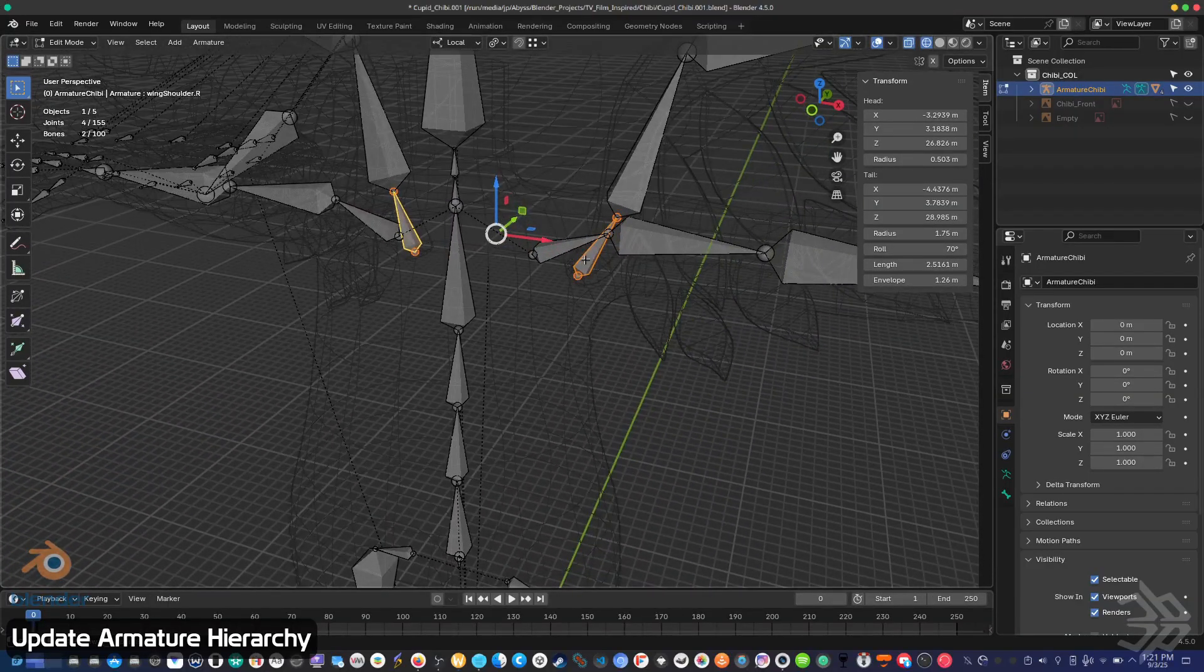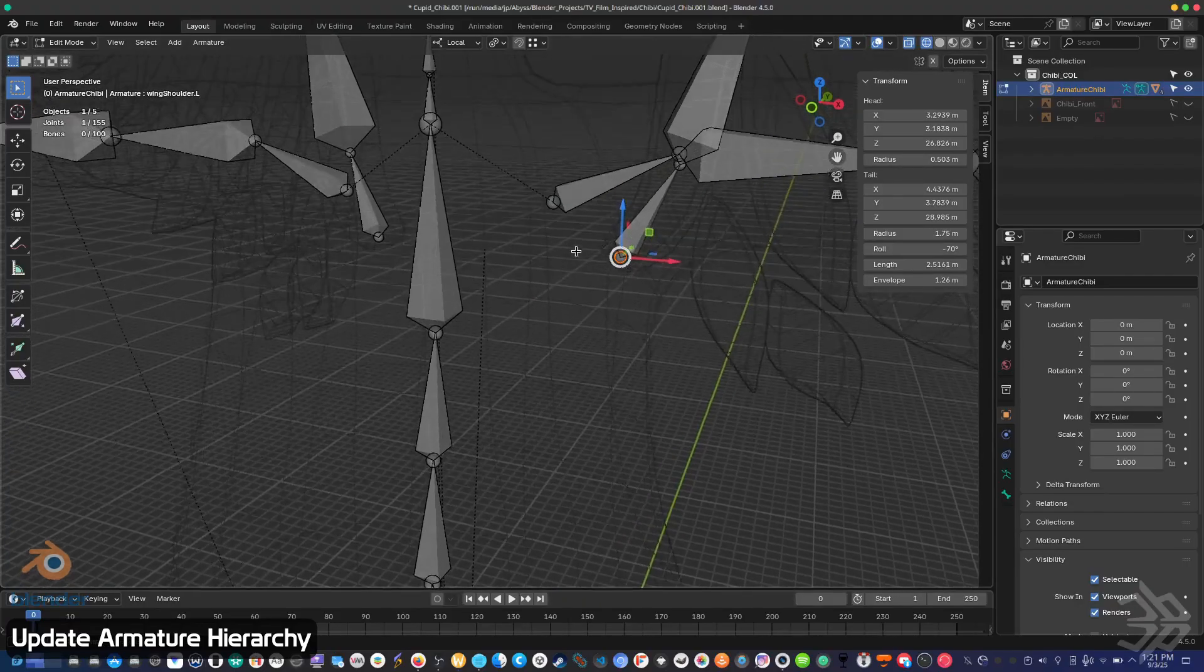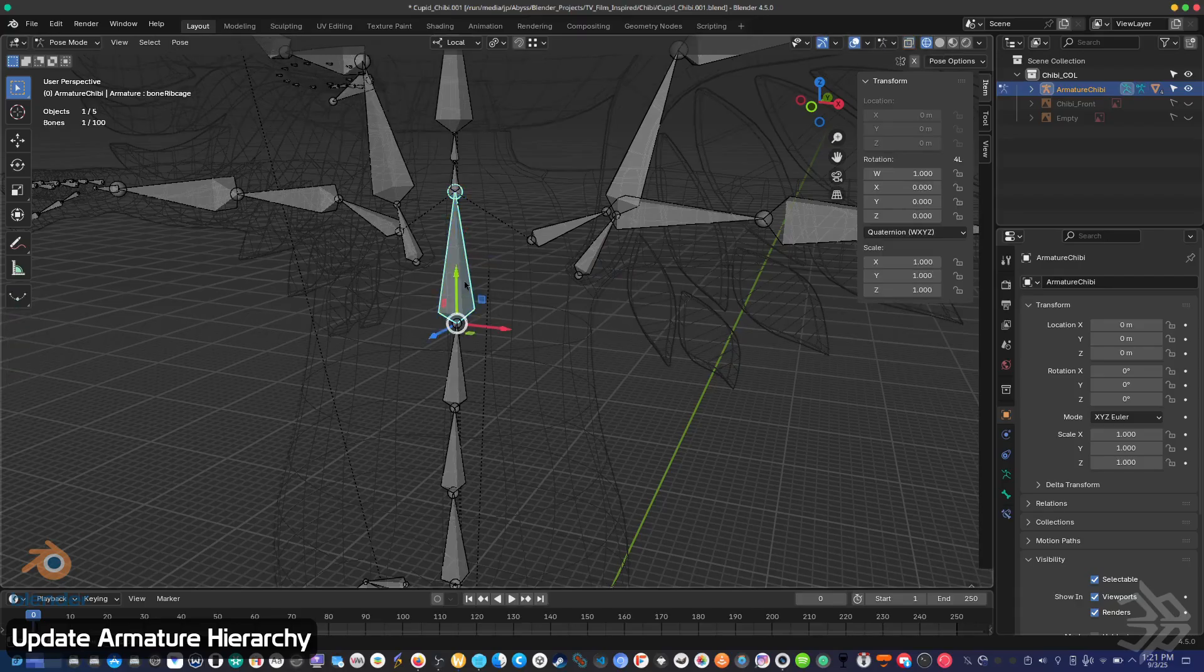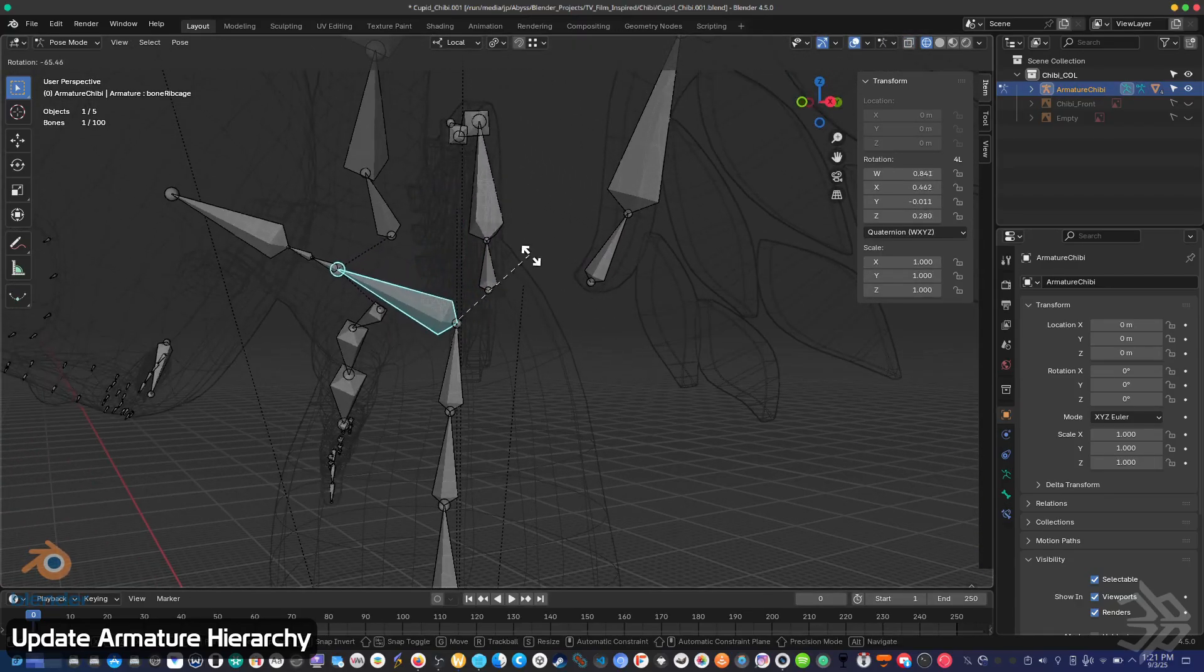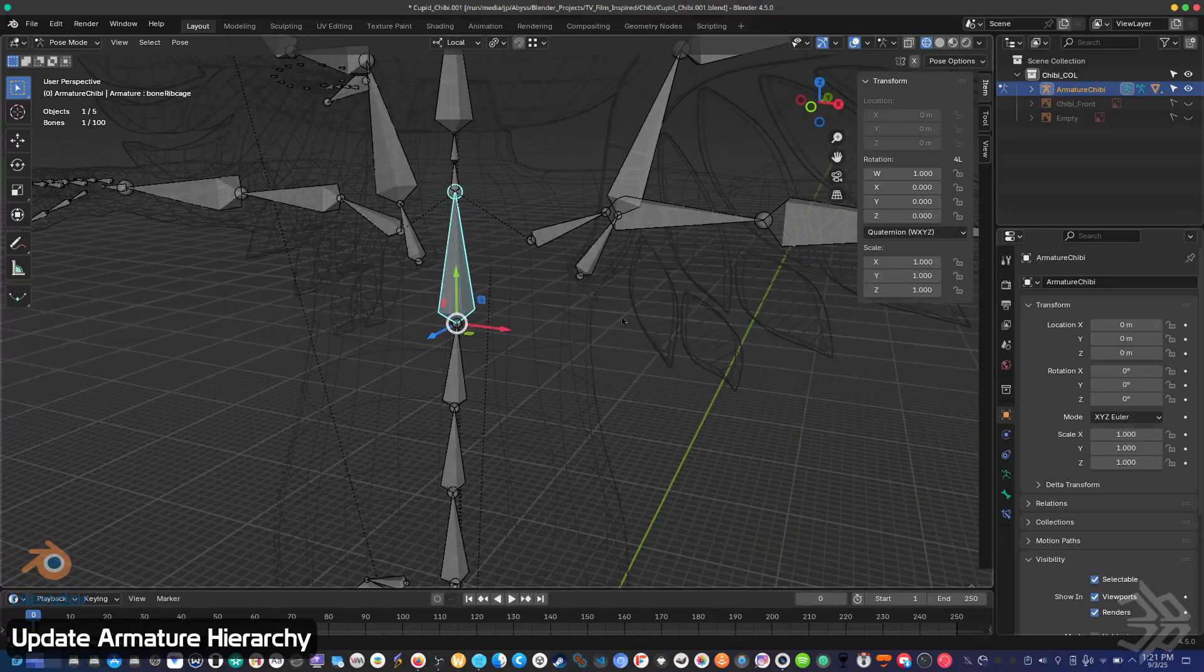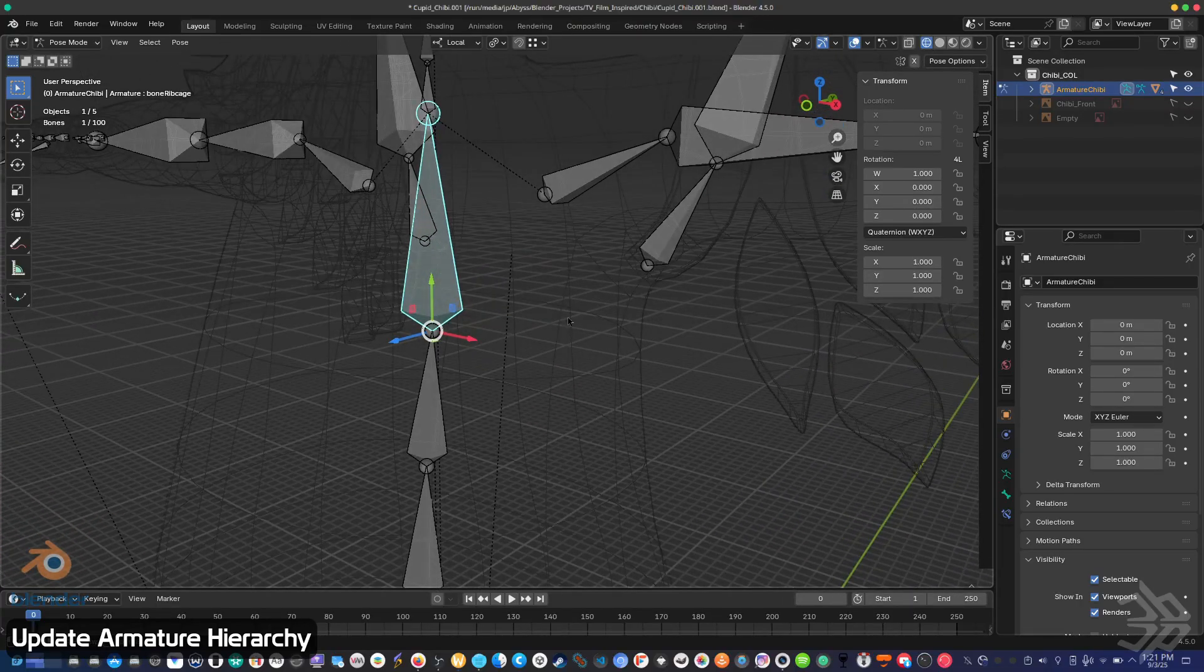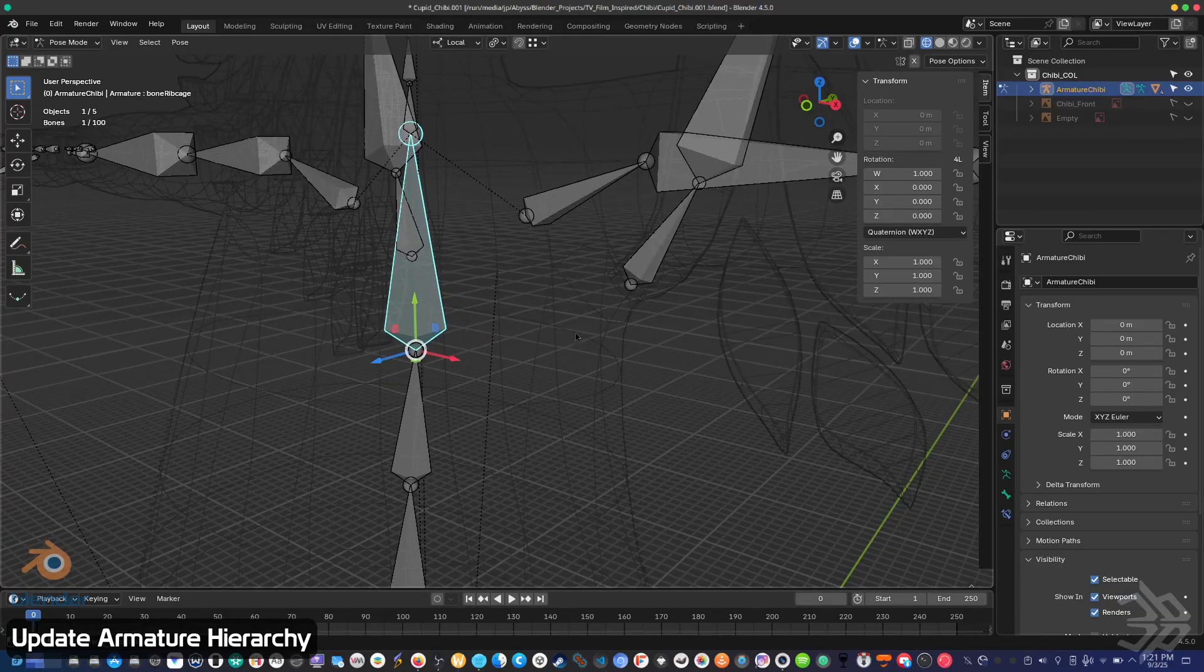They are part of the main armature now but they don't necessarily follow it. If I switch into pose mode and rotate, you can see the wings do not follow the body. That's because they have no association with the hierarchy. They're part of the same object, which is not enough to make them follow the deformation of the overall structure.